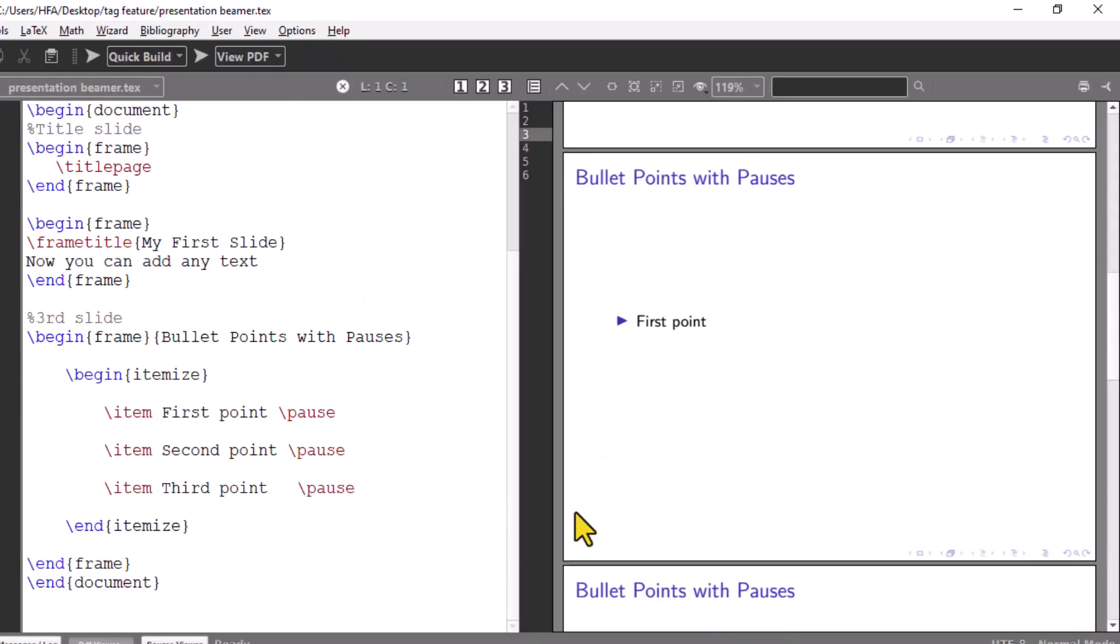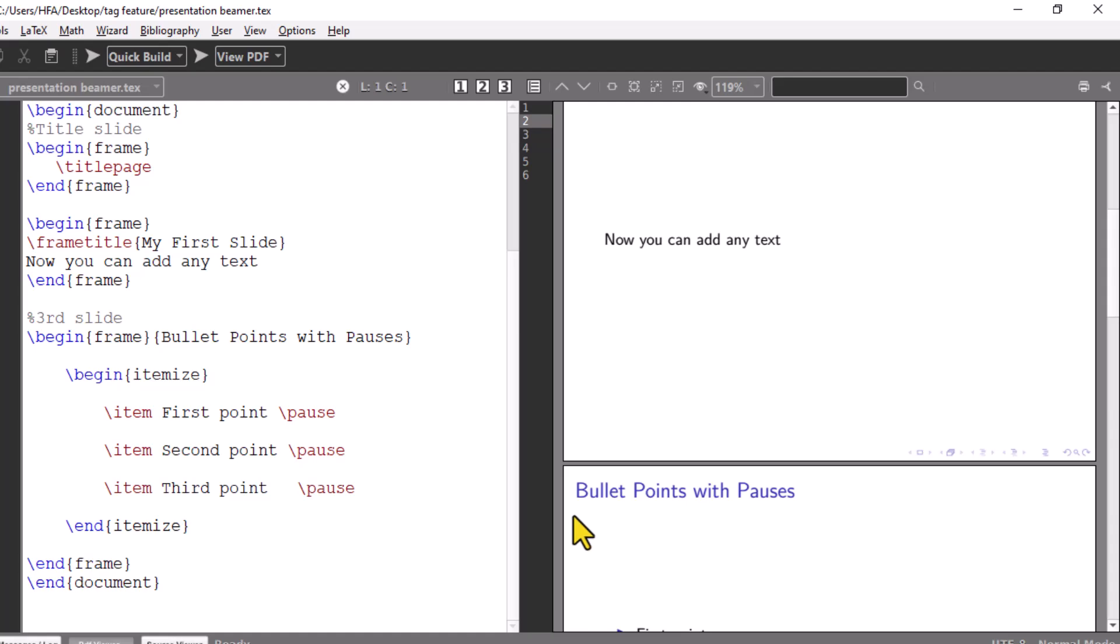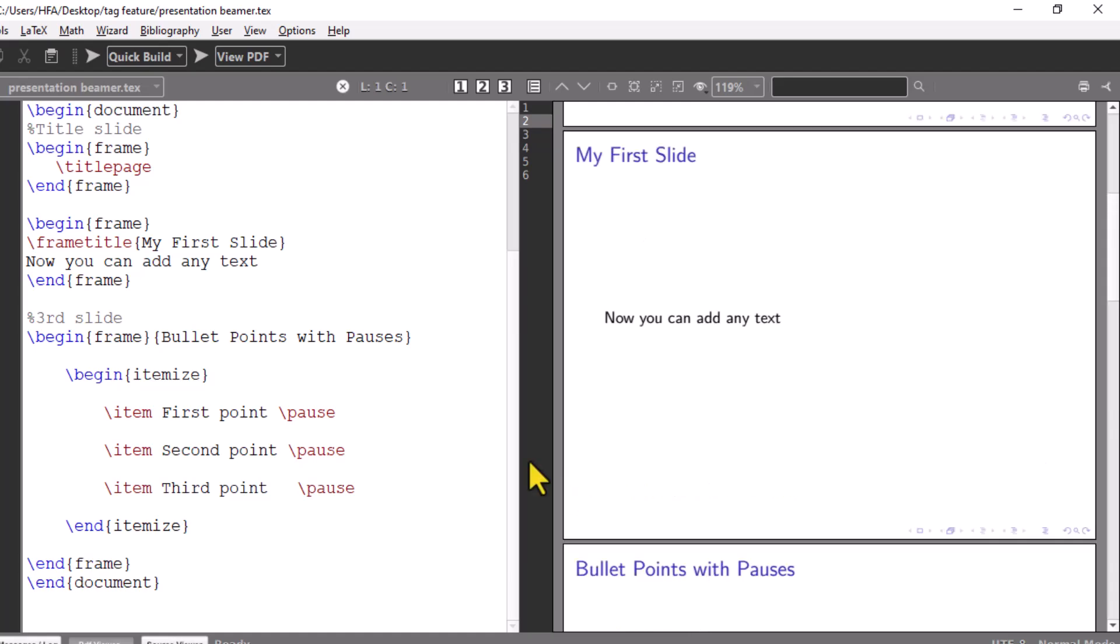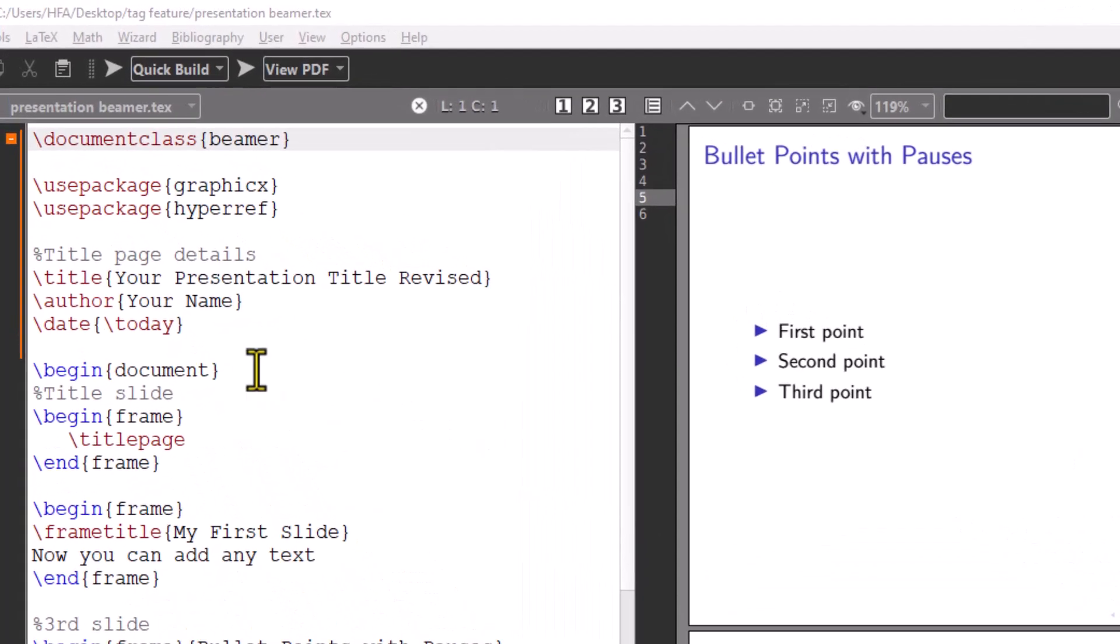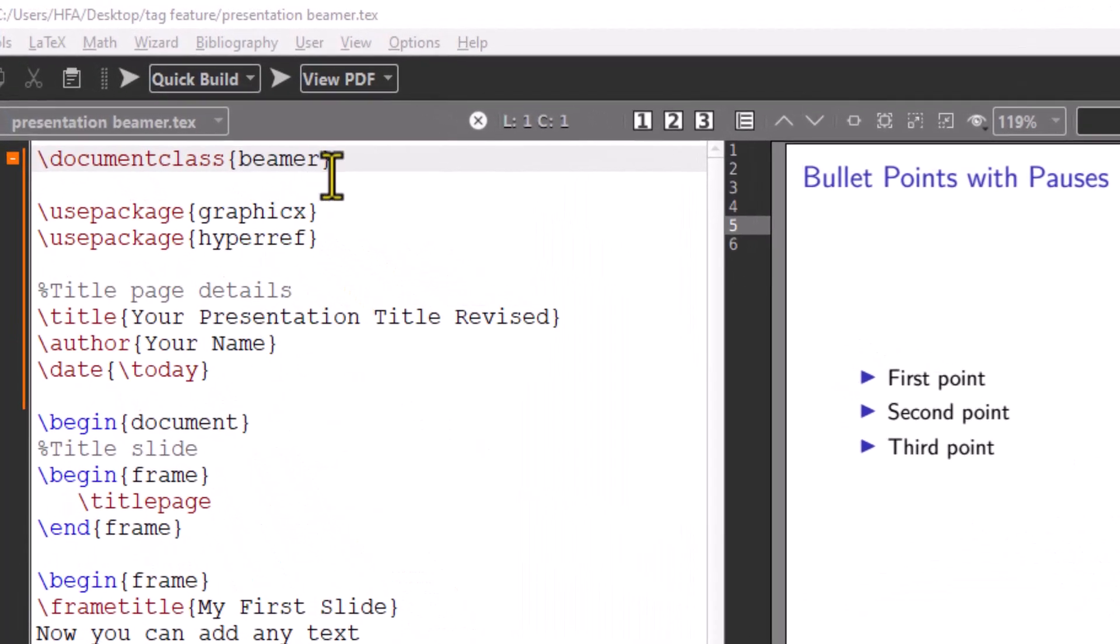Remember, each pause creates a new page in the PDF. It's time to change the look of presentation by adding a theme.